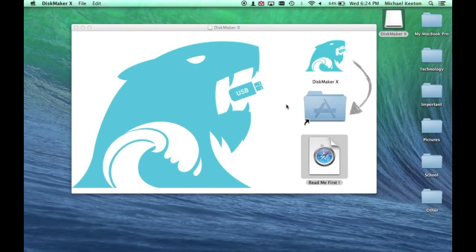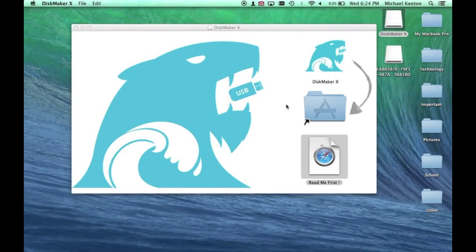It will unmount the drive and then start downloading the proper files. This might take a while, just be patient. And I'll be back once it has finished downloading.